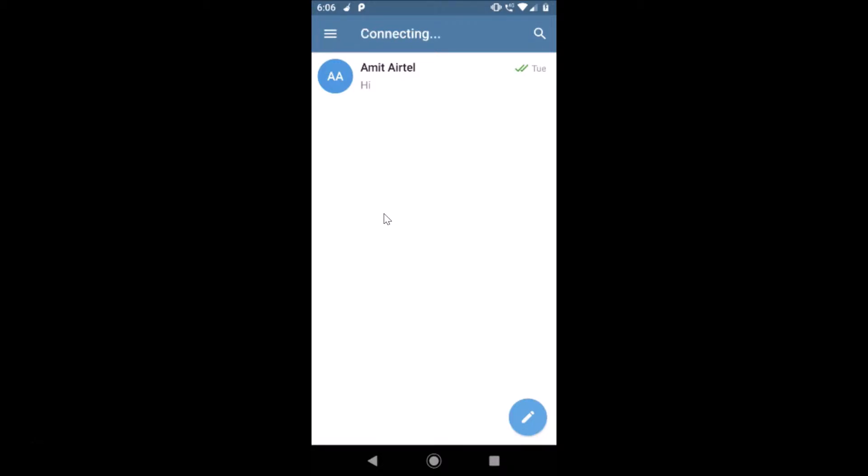What you need to do is just open your Telegram app and log into your account. I'm already logged in. After that, just tap on these three bars at the top left.